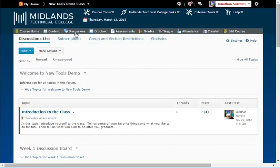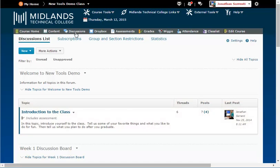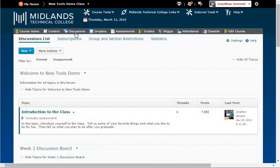Discussions are organized into categories called forums. Topics are created under forums and messages are placed into topics. Forums can have several topics, and topics can have many messages. You must have created a forum before you can create a topic.